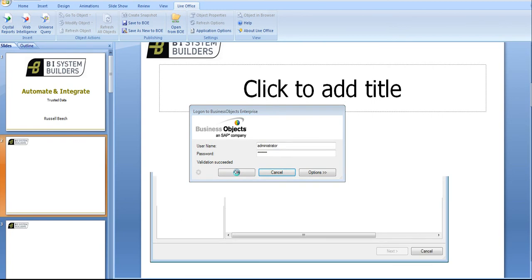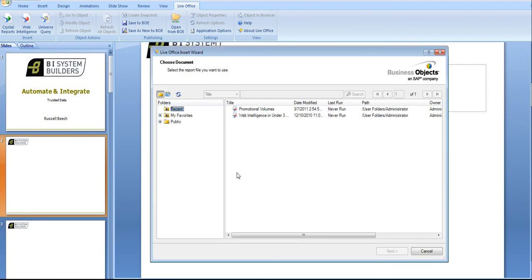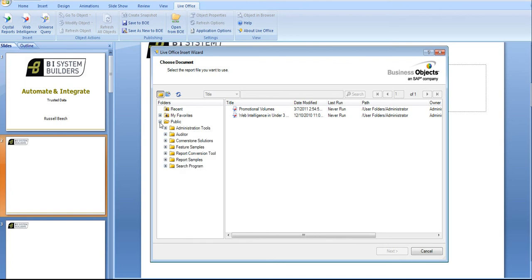I'm validating myself through the security features and then I can see the reports that I have rights to view. This folder structure is as you would see it if I logged in through Business Objects InfoView.